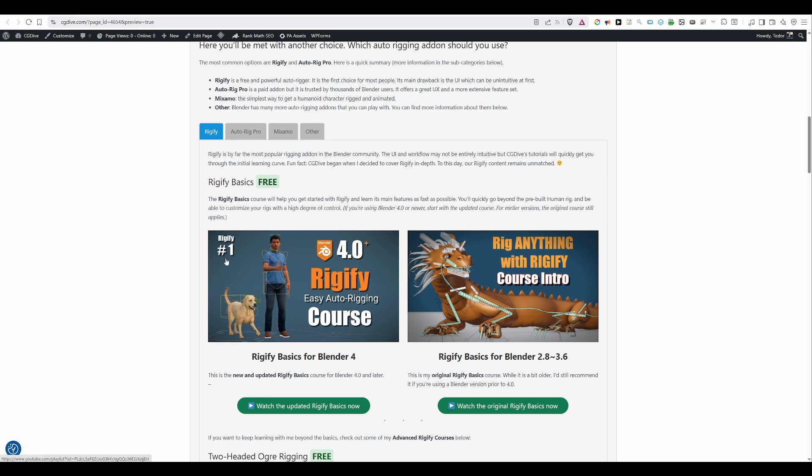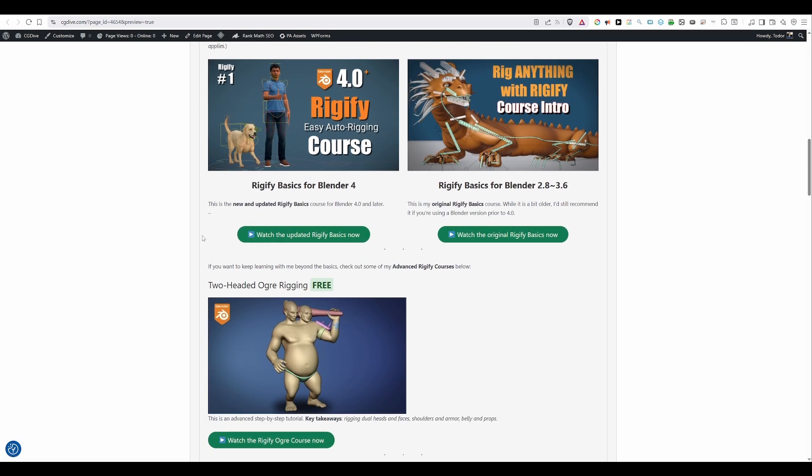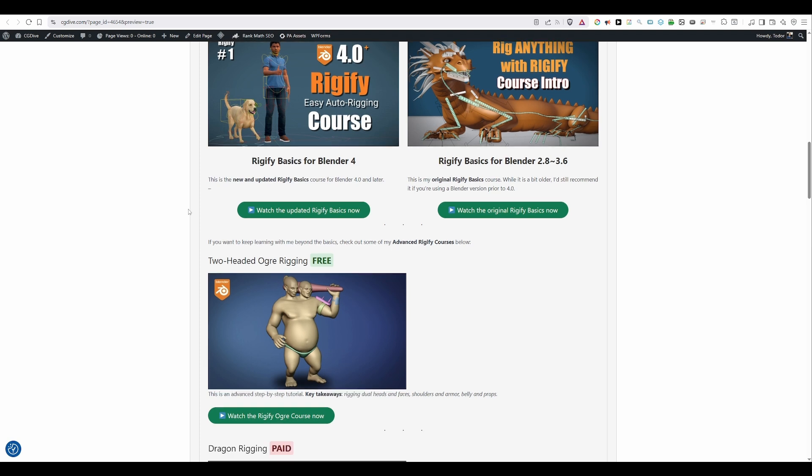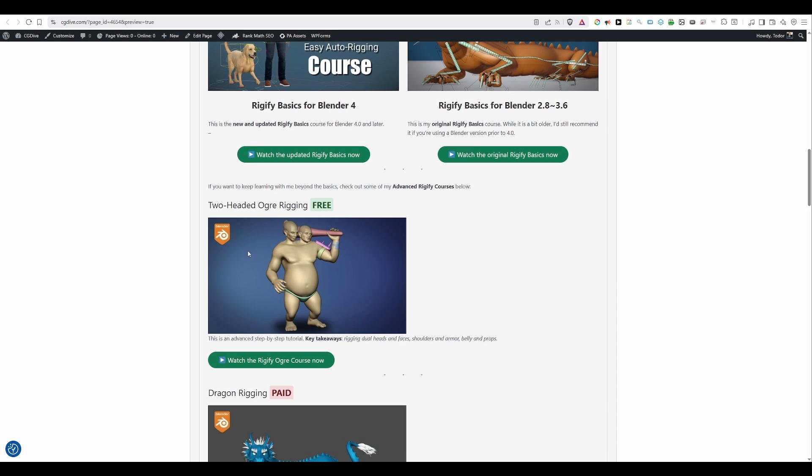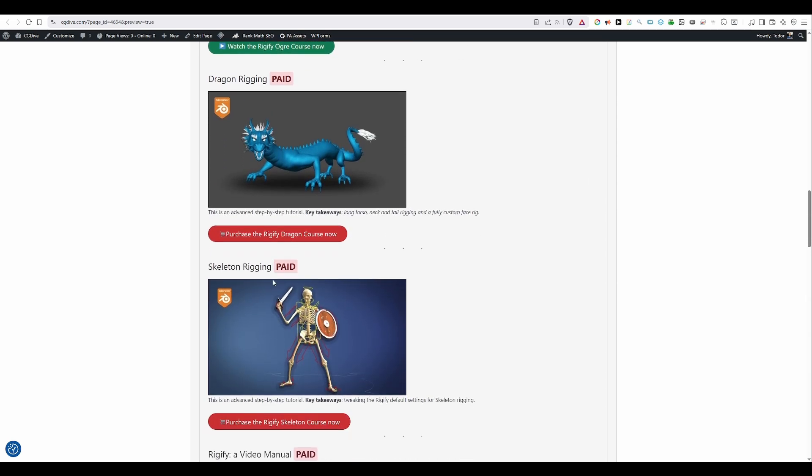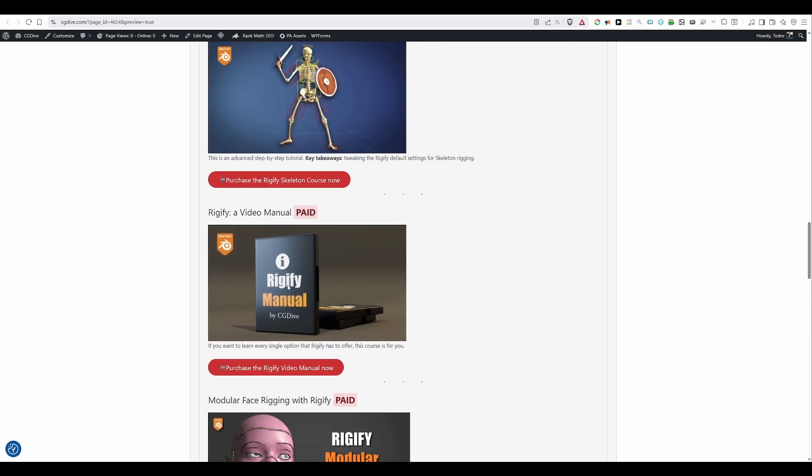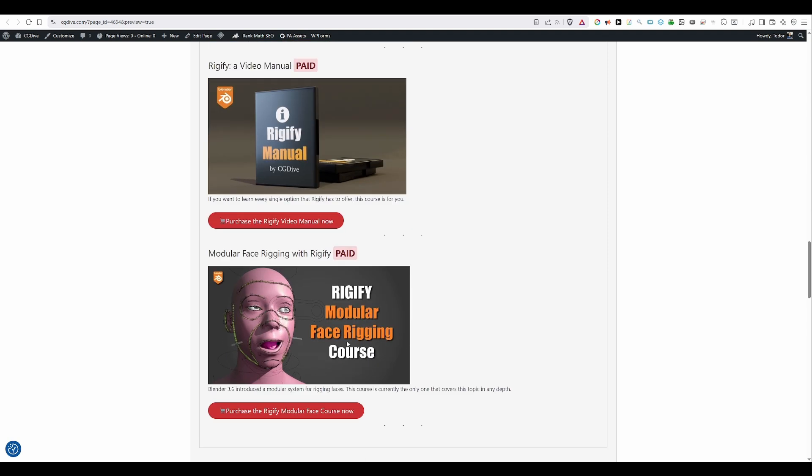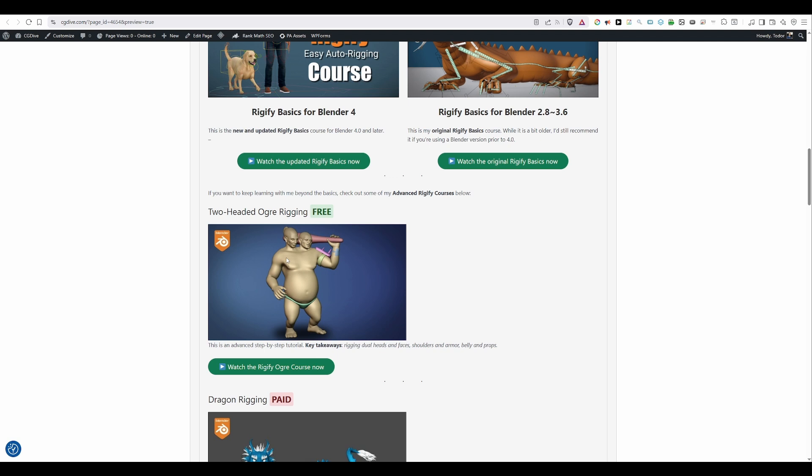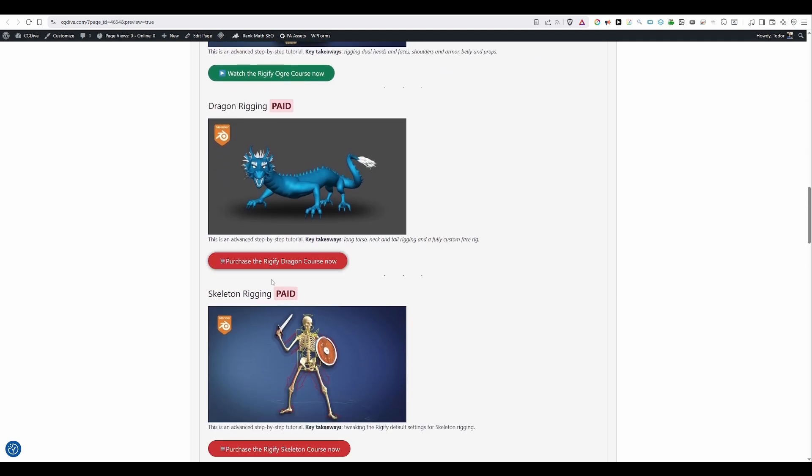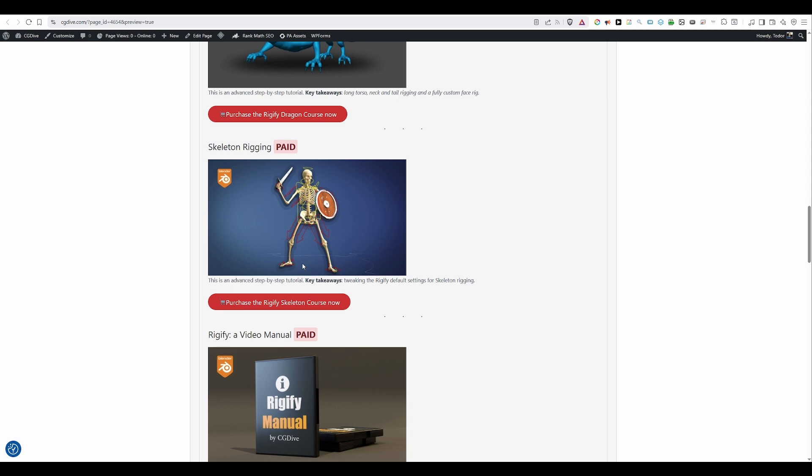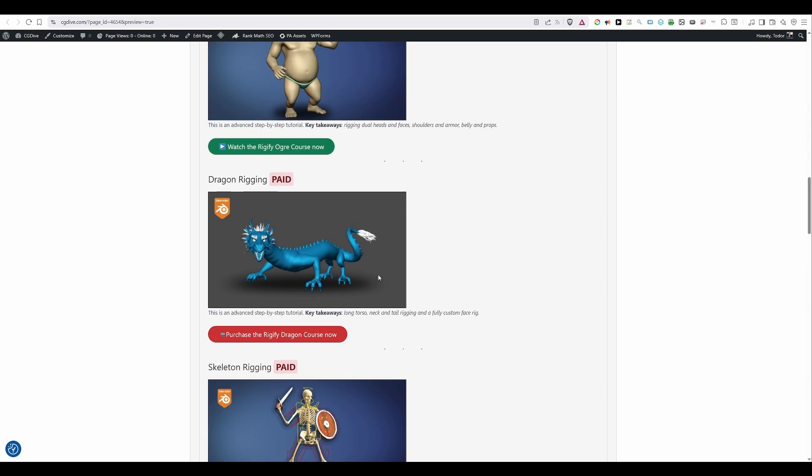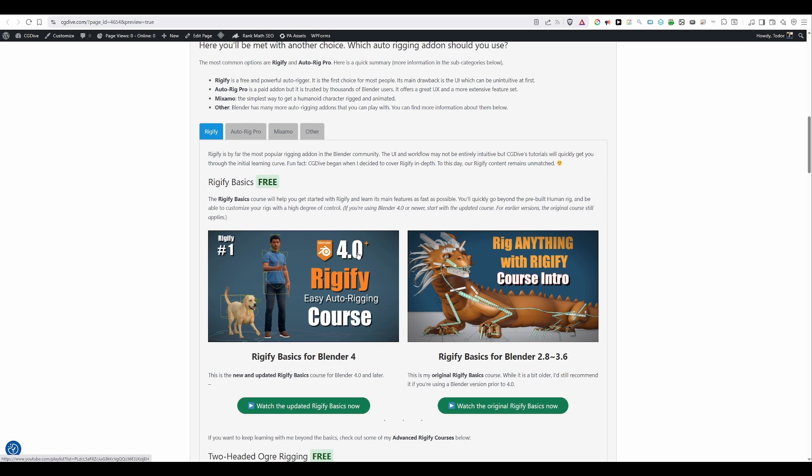Now, these two courses are completely free. And if you want to dive into advanced Rigify techniques based on detailed step-by-step tutorials, then I have several courses that you can check out. The Auger one, the Dragon one, the Skeleton rigging session, a Rigify manual which demonstrates every single setting that you'll find in Rigify. And a face rigging course focusing on the specialized skin rigs that were introduced in Blender 3.6. As you can see, the Auger course is free. It used to be a paid product, but I decided to release it for free just so people have access to an advanced Rigify resource. And the remaining Rigify courses are paid, but very reasonably priced in my opinion. So check them out if they look interesting.